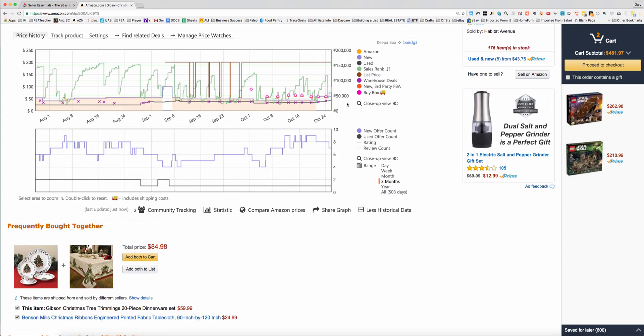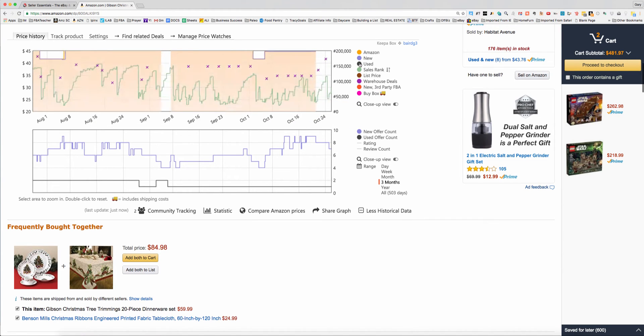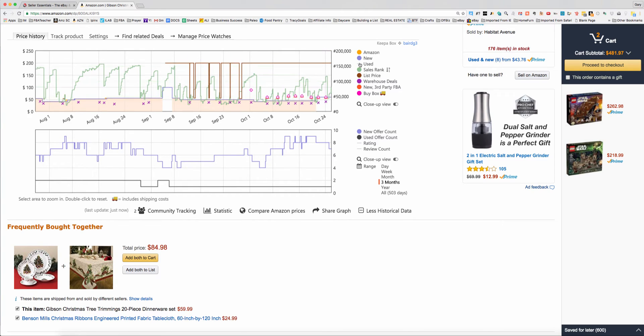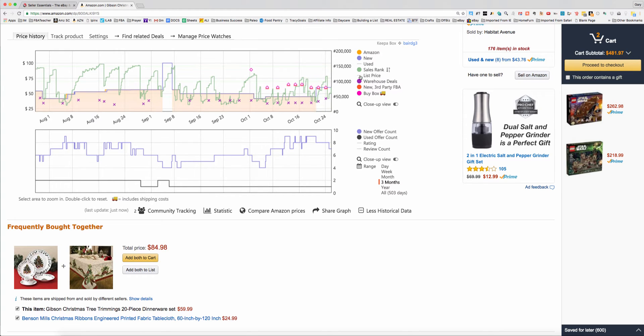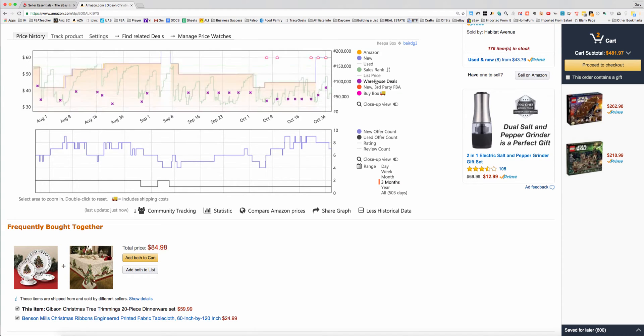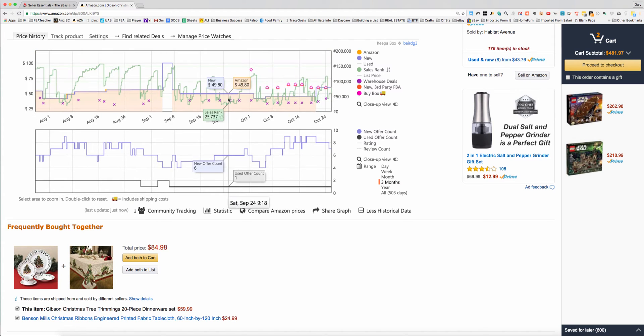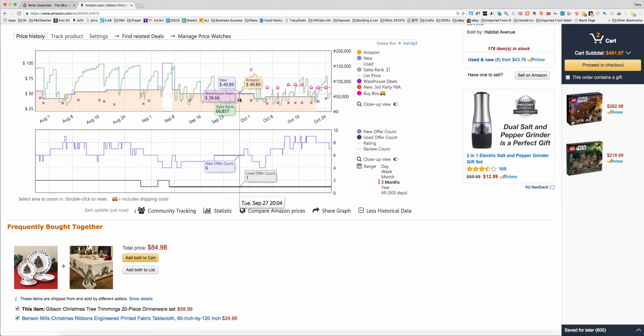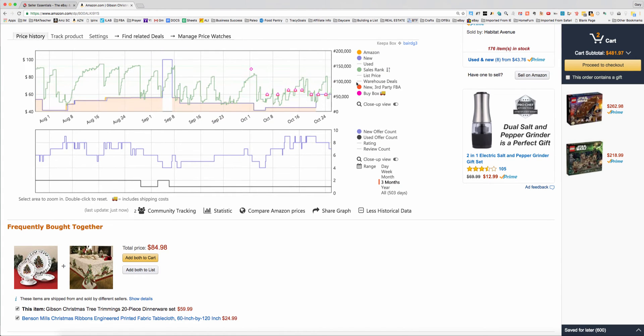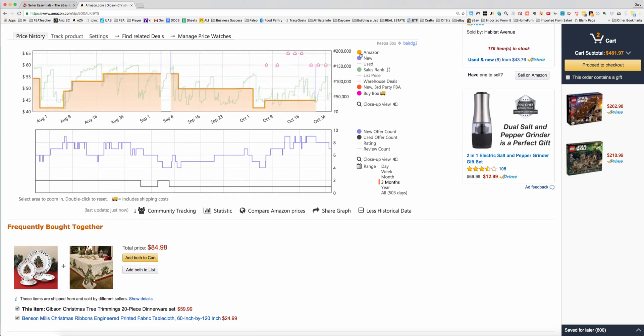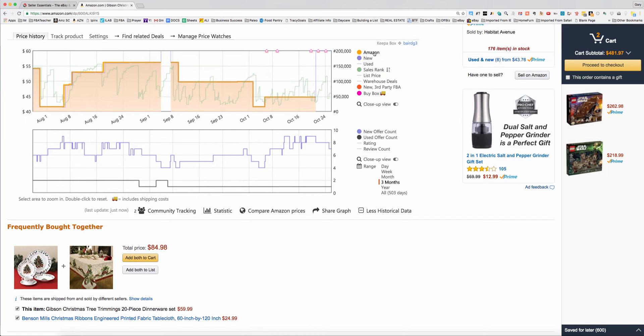So what I'm going to do is I'm going to get rid of this black line just to clean this up a little bit. Black is used. I really don't care about seeing used. I'm also going to get rid of this maroon line because I don't care what the list price is really. And I don't care what warehouse deals are. Warehouse deals are just the deals that are damaged that Amazon sells. And you can see they sell them typically about $10 cheaper in this case than the new items.